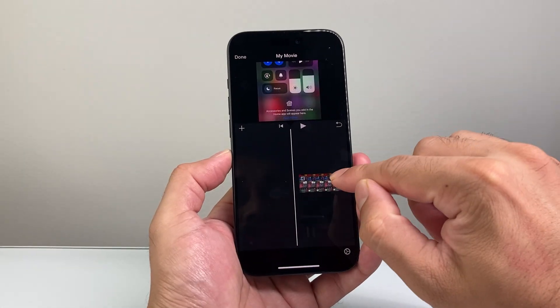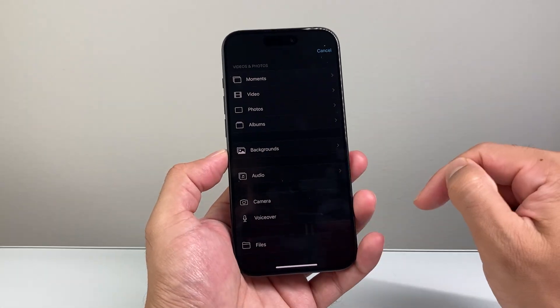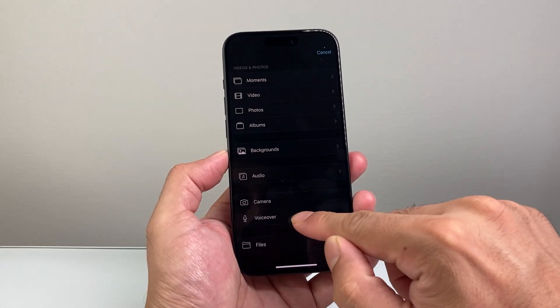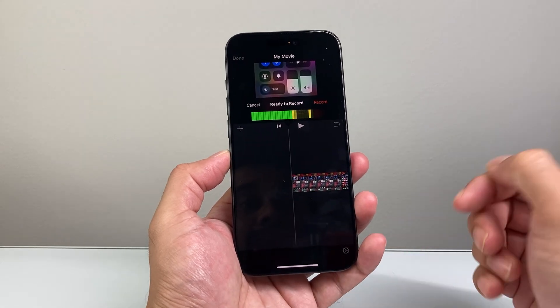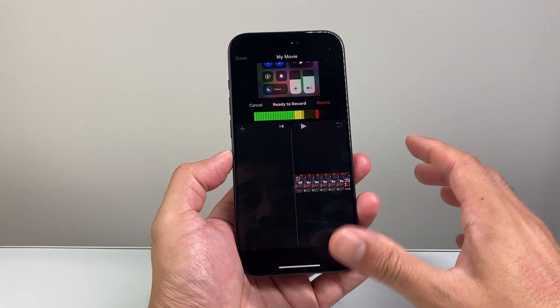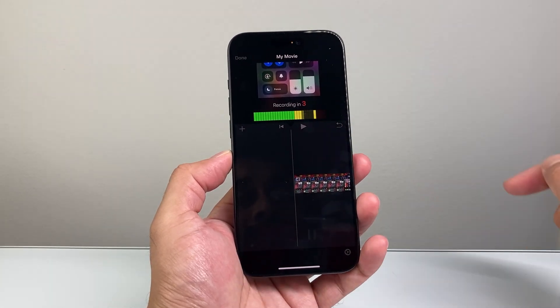After that, go back, click on that plus icon, and you can do a voiceover here. When you do a voiceover, you can record it — so I'll record it.